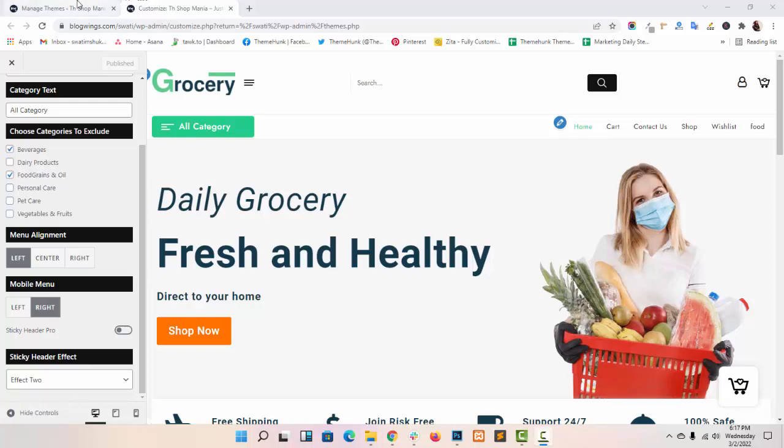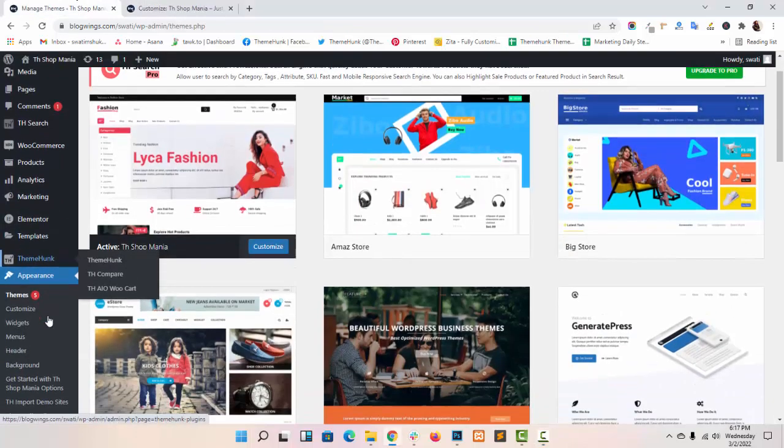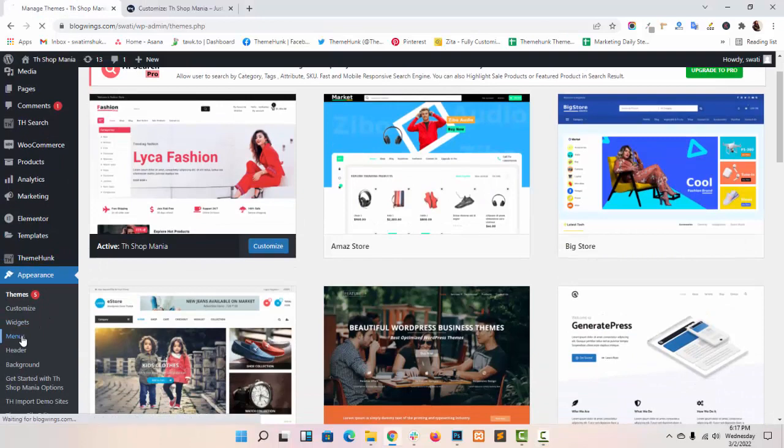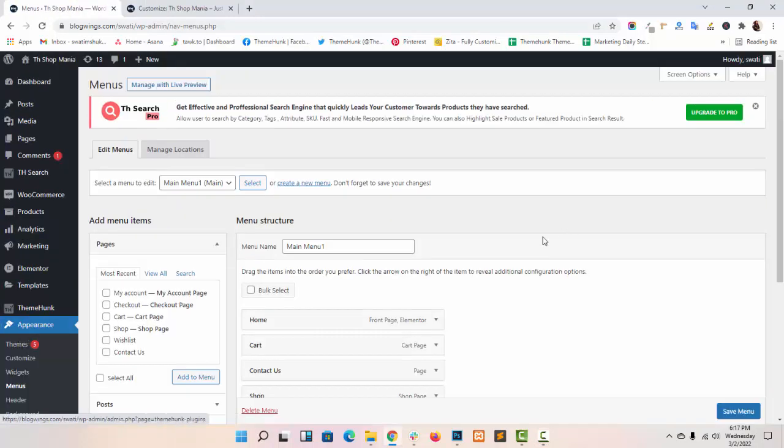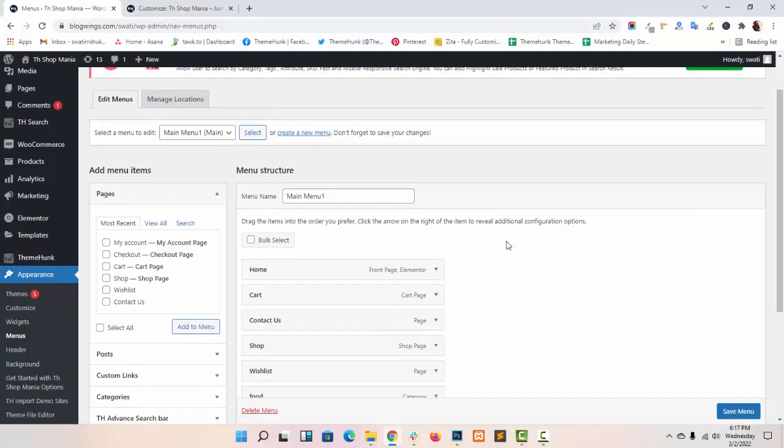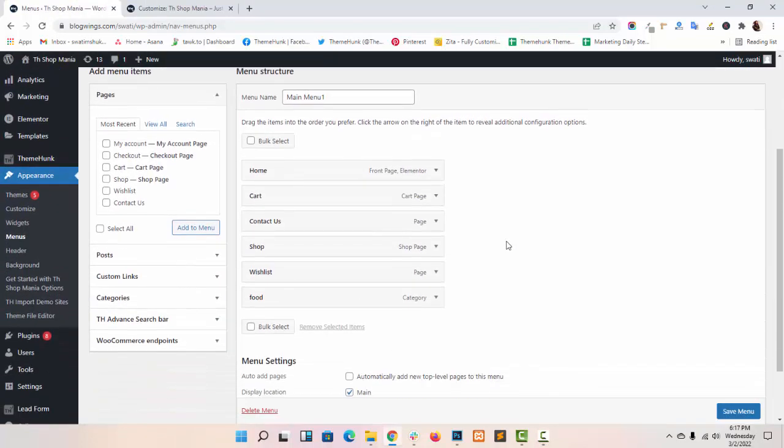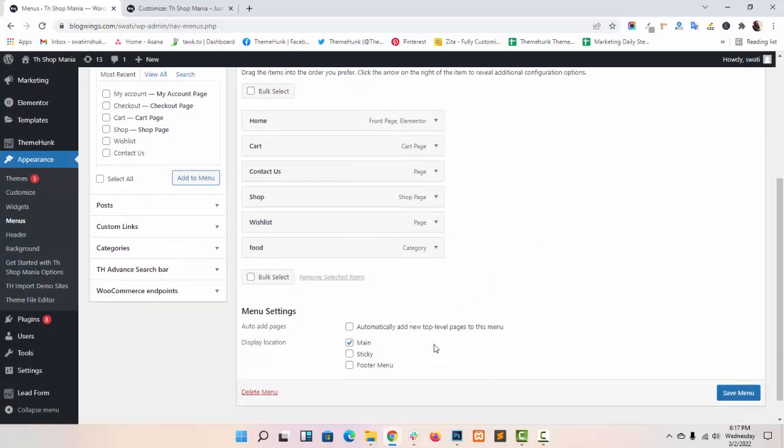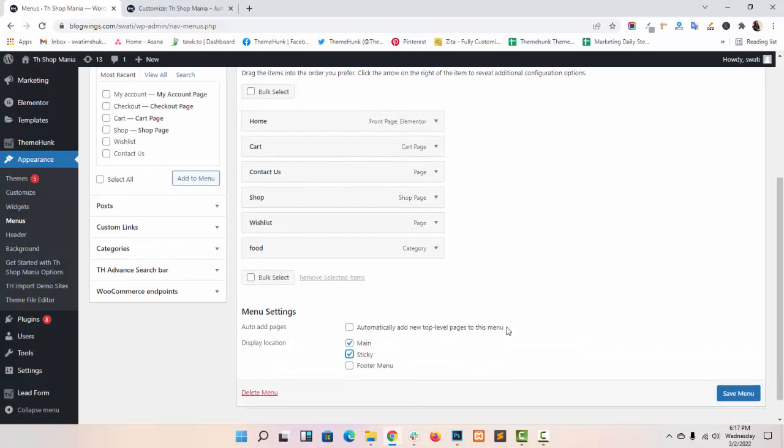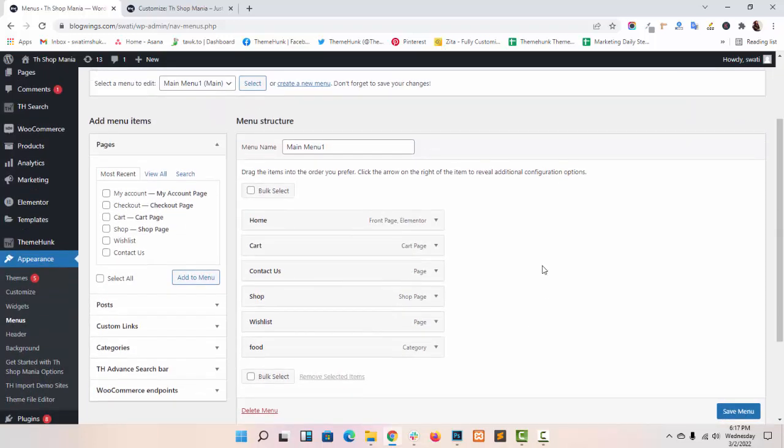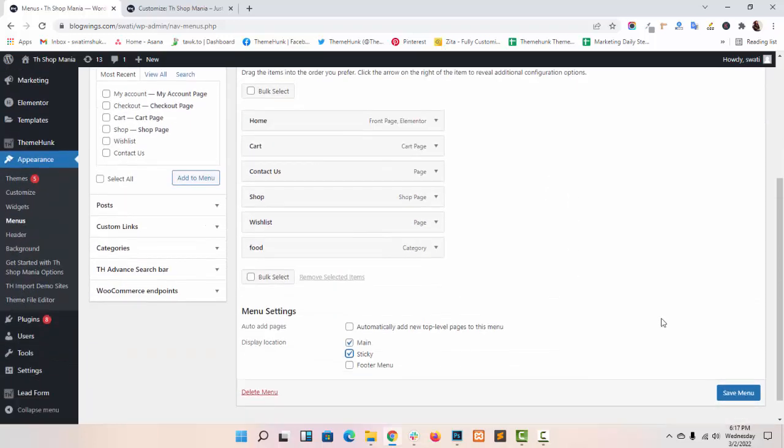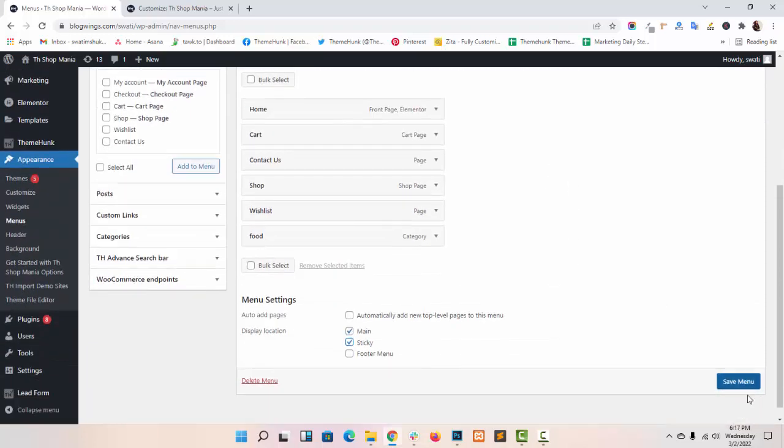Go to your dashboard, under appearance menu. As you can see this is my main menu. You can set this menu as sticky or you can create a new menu for your sticky menu.